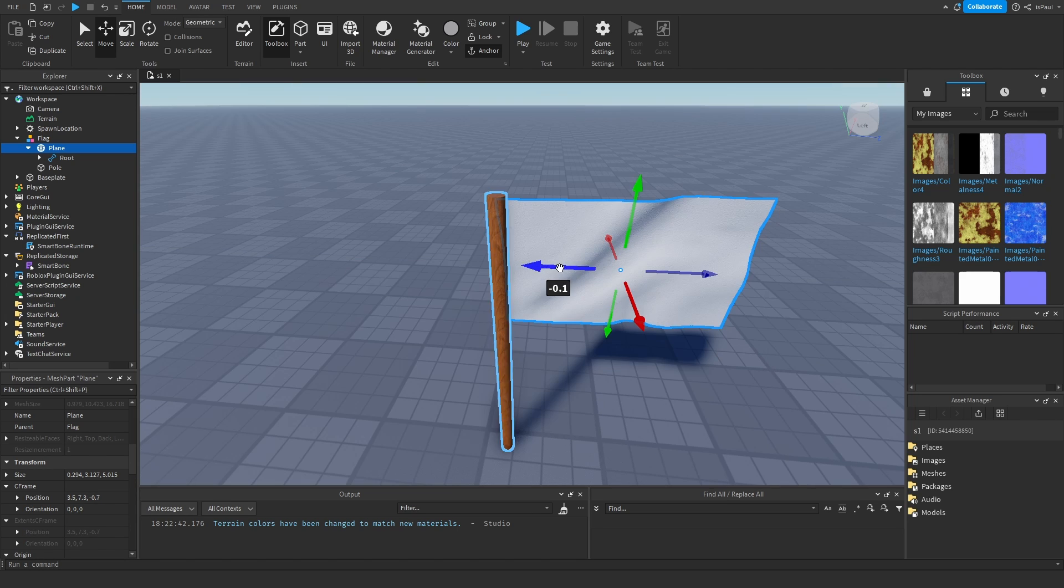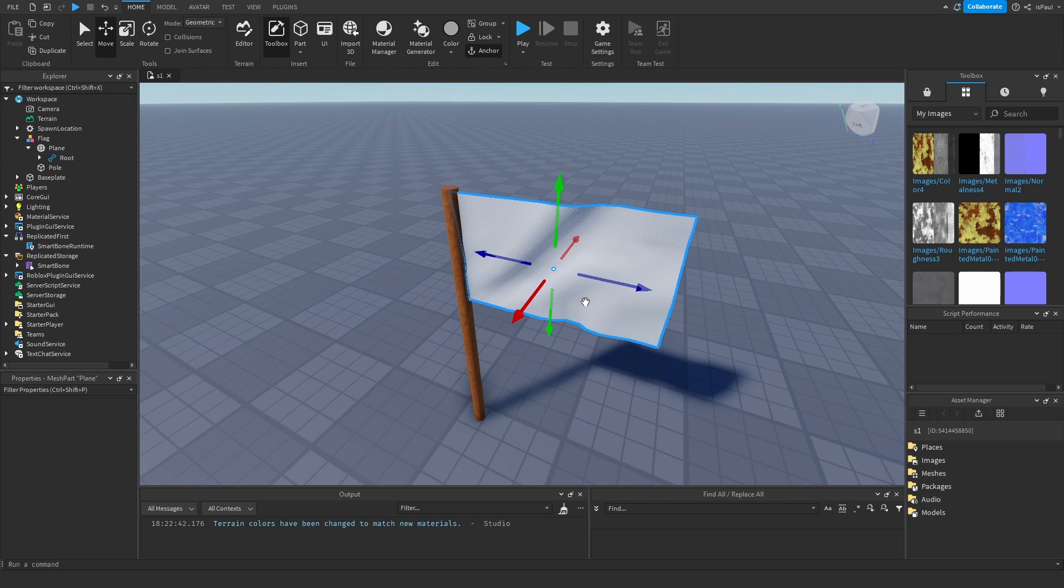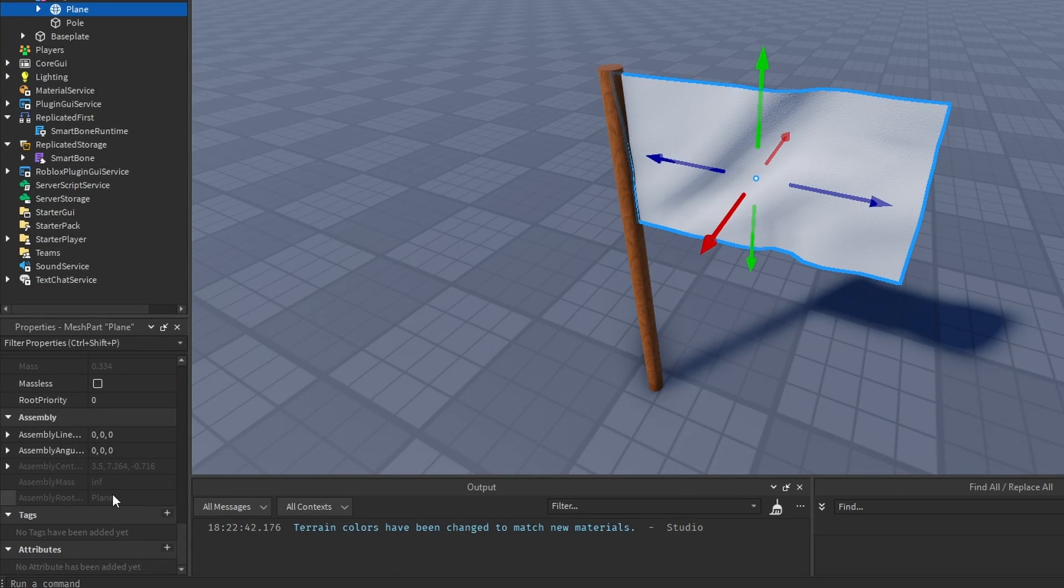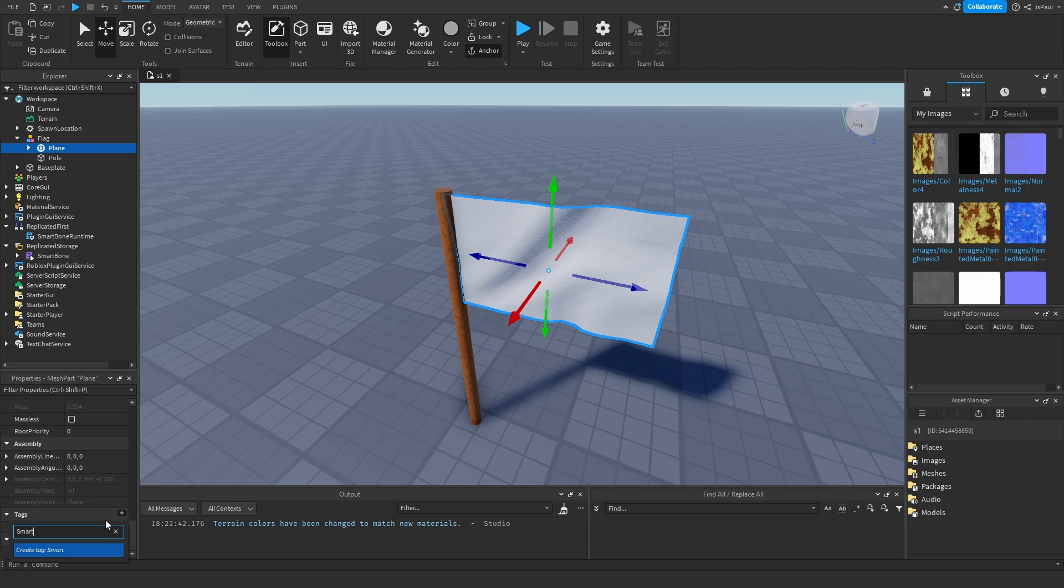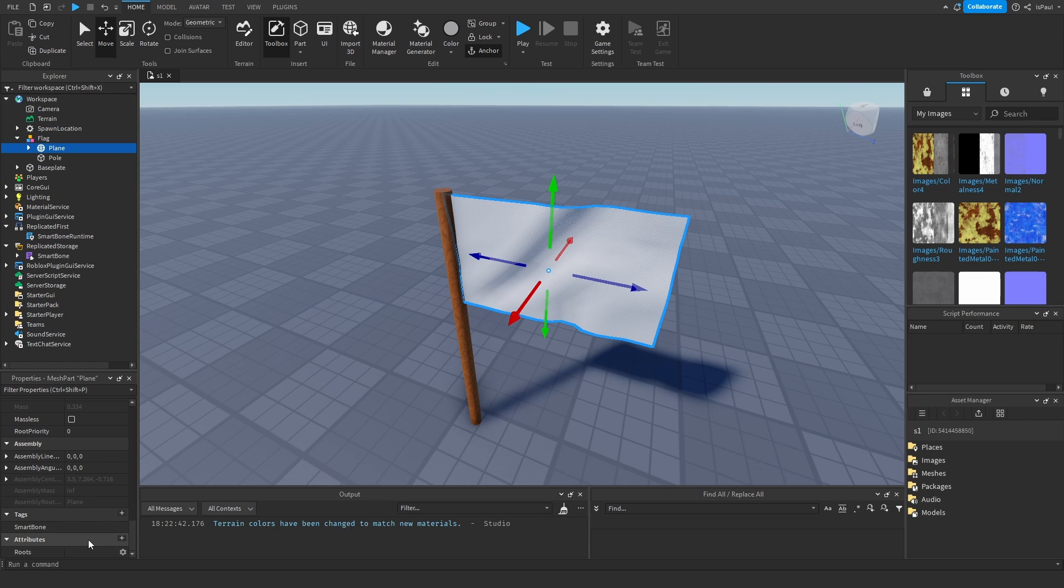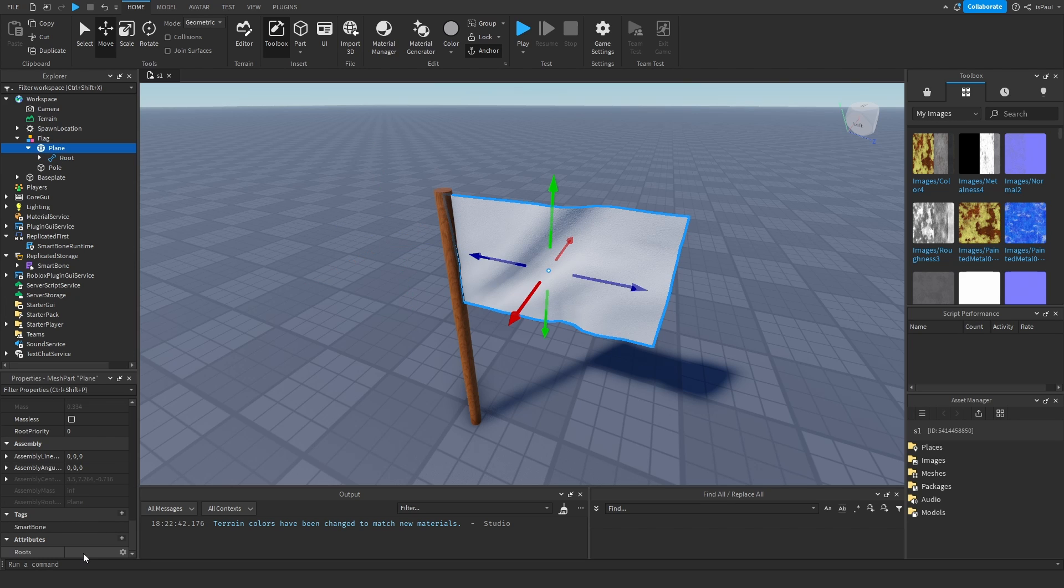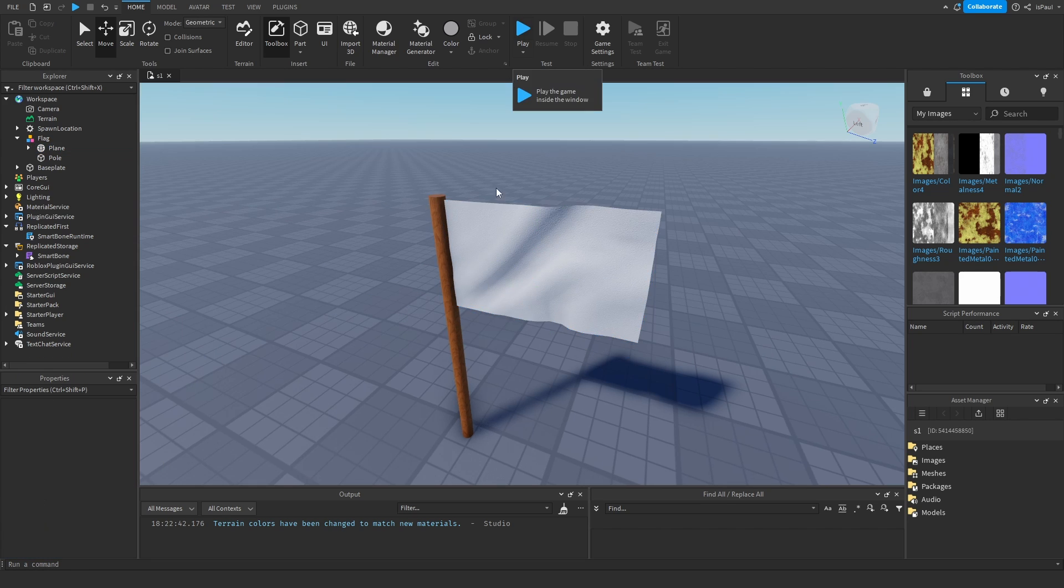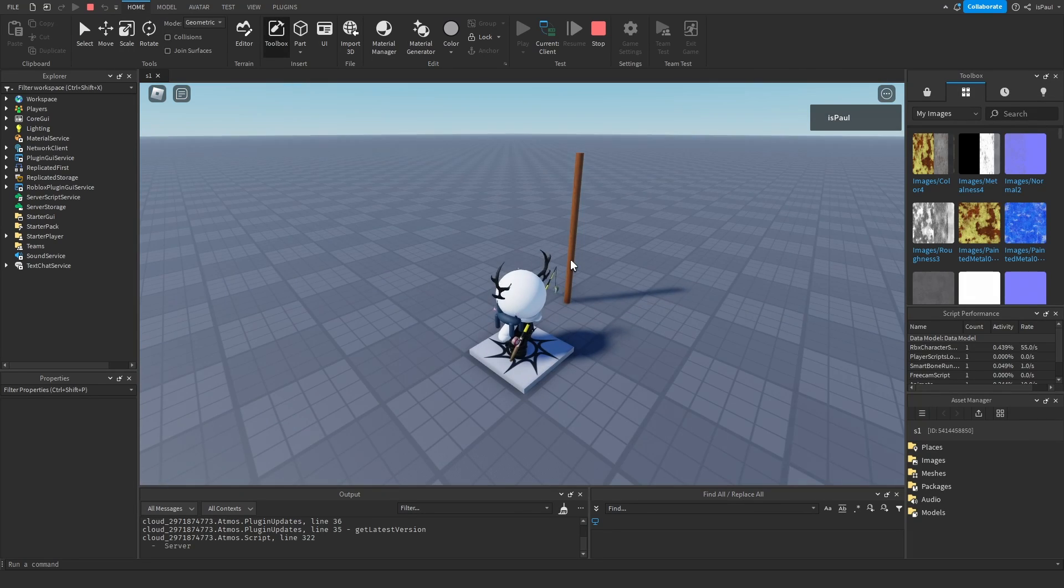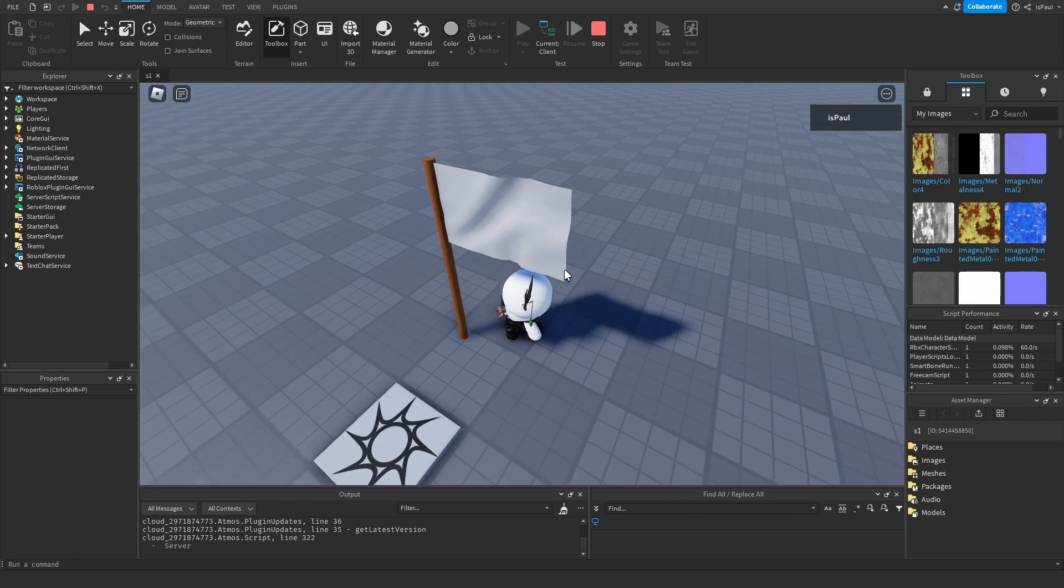And now we need to change it to a Smartbone object. So we can select the plane, go down to the tags, and add a Smartbone tag. Then add an attribute, name this one roots, and leave it as a string attribute. In the roots attribute we need to put in the names of every root bone we have. So this one is just going to be root. I can paste it in right here. And then that should be everything. Yep it's loaded right now.